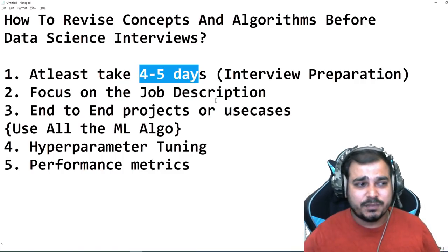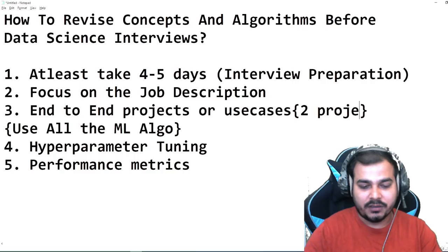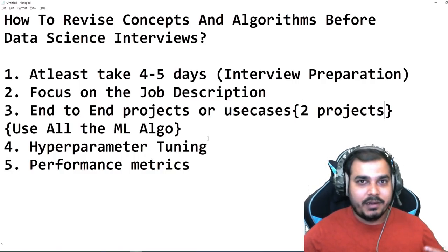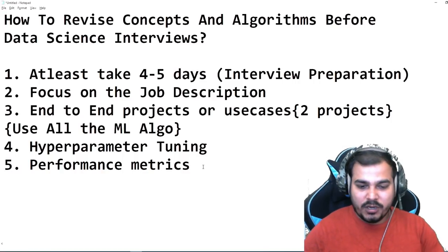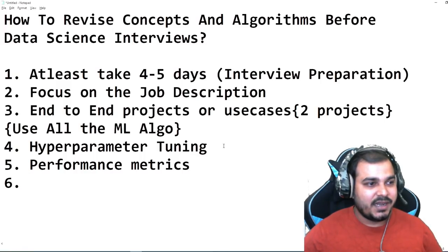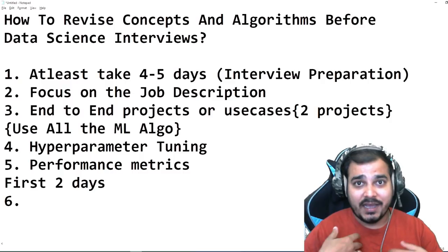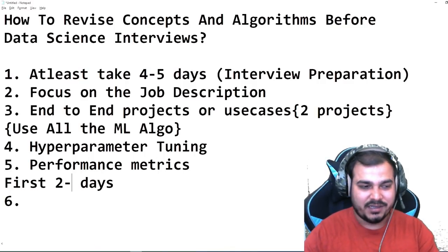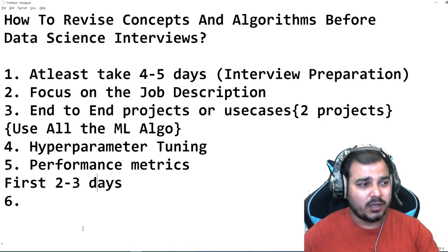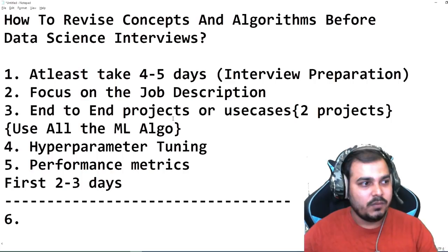Two end-to-end projects are more than sufficient if you learn efficiently in this manner — covering the complete life cycle of a data science project and knowing how to explain it to the recruiter. In the first two to three days, if you have the materials, you'll be able to complete all these things. I'll point you to the materials and the entire process of where to learn from.